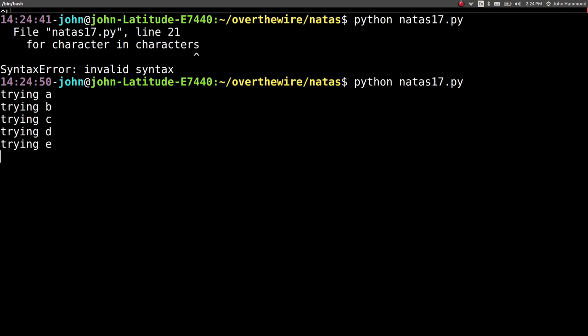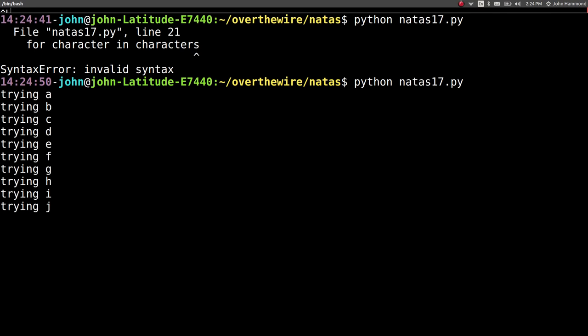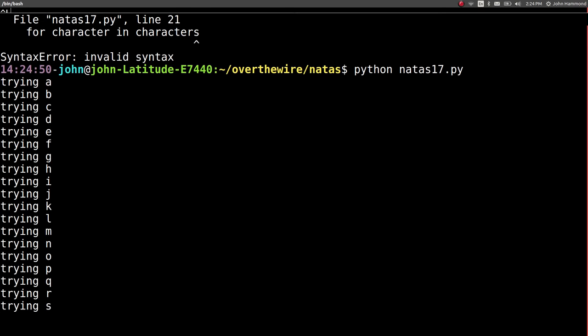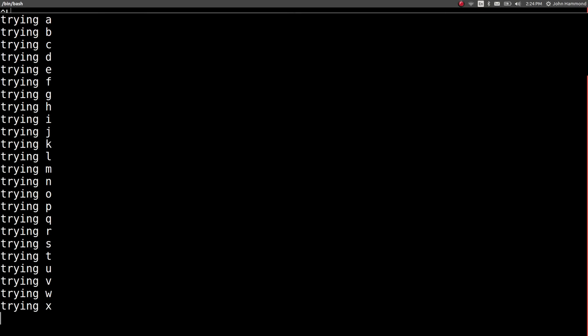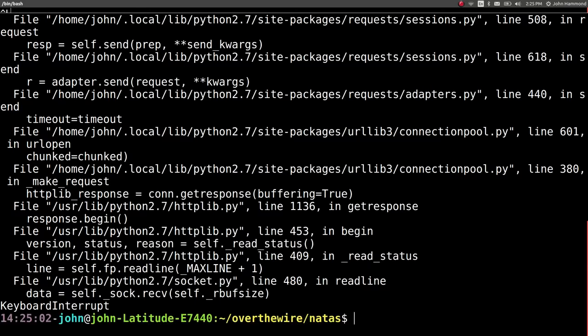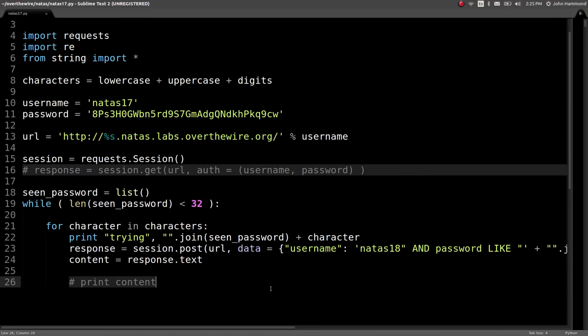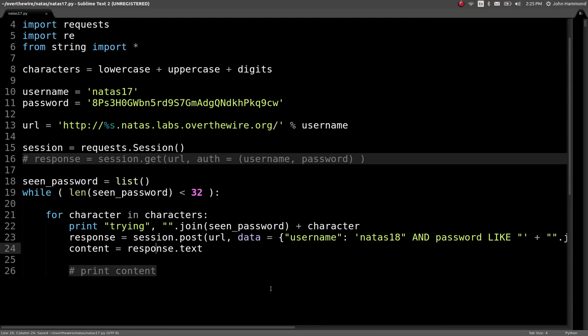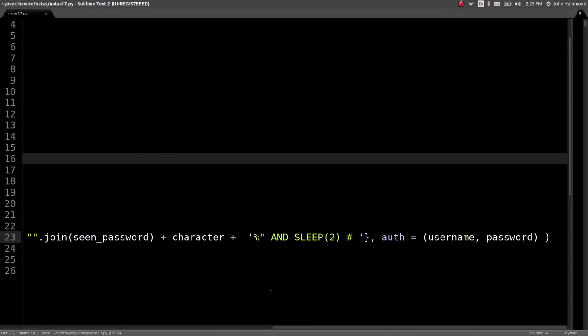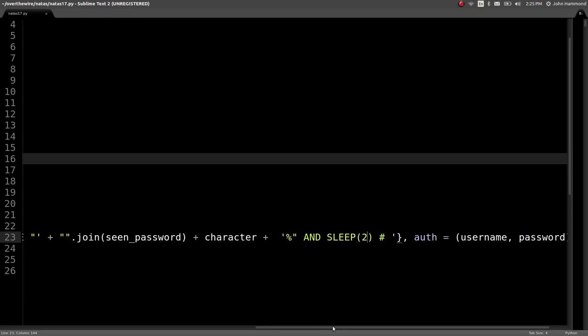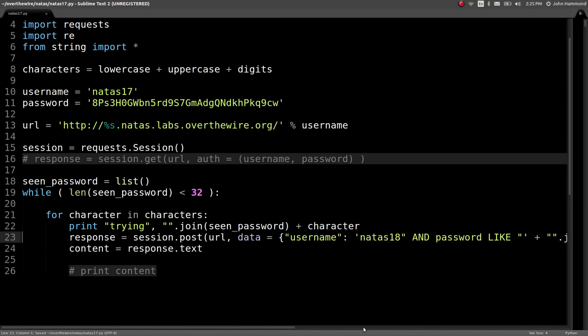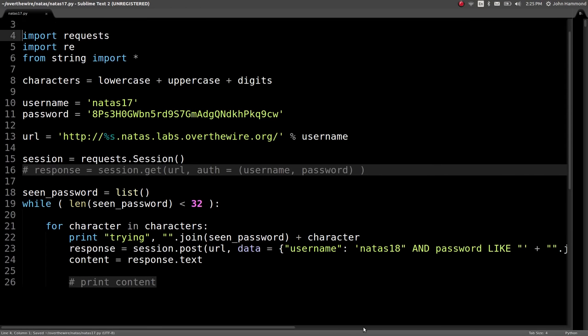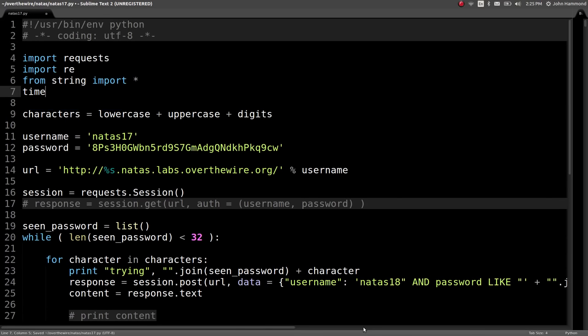Now we're going to start to iterate, trying all these characters. But we've got to test if we actually got a hit, if it slept for two seconds, or if there is a real difference in the time between one execution and the next. Then we know we've got the correct character because that AND password like successfully executed and then sleep will successfully execute. Let's change this and let's start to get a time to determine how long this code takes to run. Let's import time. Let's actually do from time import all.